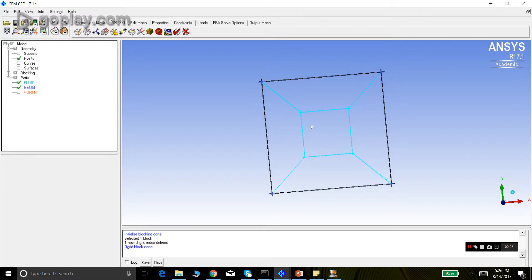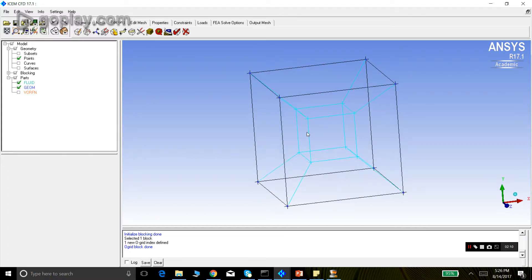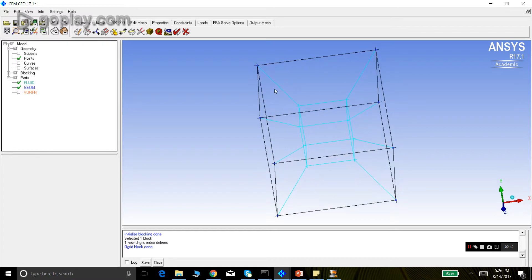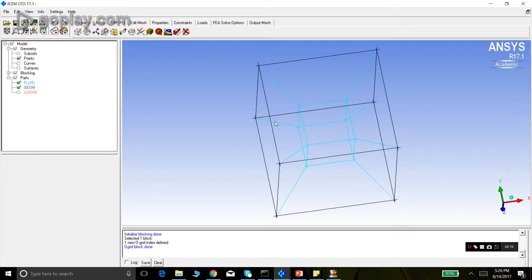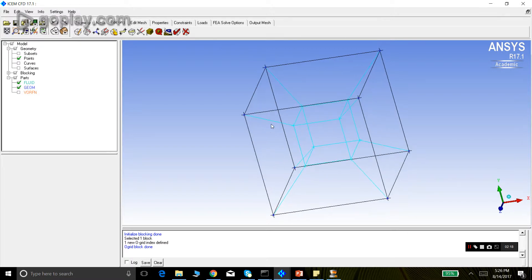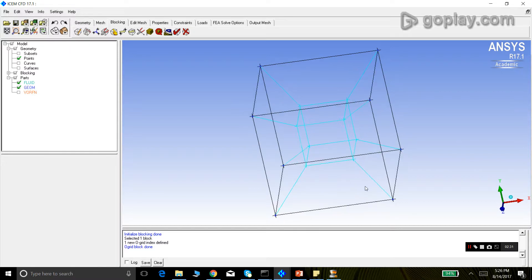A new block has been created — this is the O-Grid. There are edges which protrude from all the vertices. If you notice carefully, these edges are not coplanar with the original faces of the block. The edge is protruding from the face. Remember, we did not select any faces while creating the O-Grid, so the edges are protruding from the block.